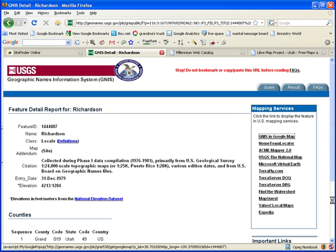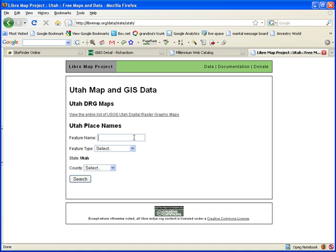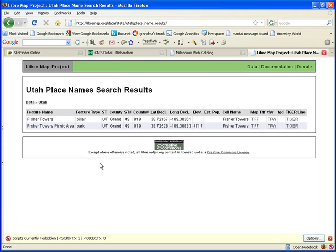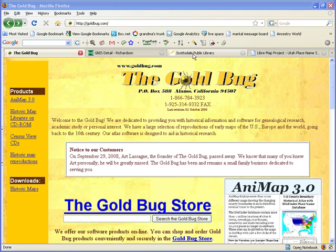We found out it was Fish Tower, and this would be the topographical map we want. Now, say for instance you found the place you were looking for, but maybe the county boundaries have changed. I own AniMap — it has saved me some time. But there's other ways to get around it.